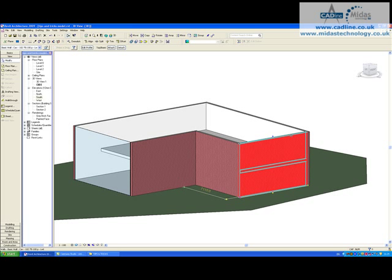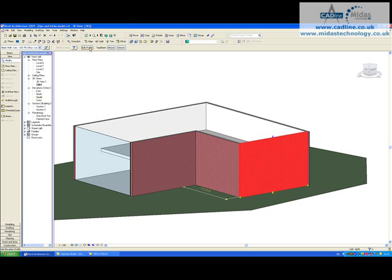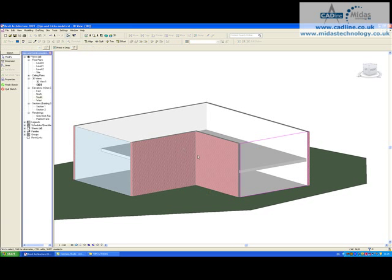Now the way we do this is I select my wall first of all and I click up at the top here edit profile. So now we can see we have a range of pink lines. Now for me to try and edit this in a 3D mode is going to be quite tricky.